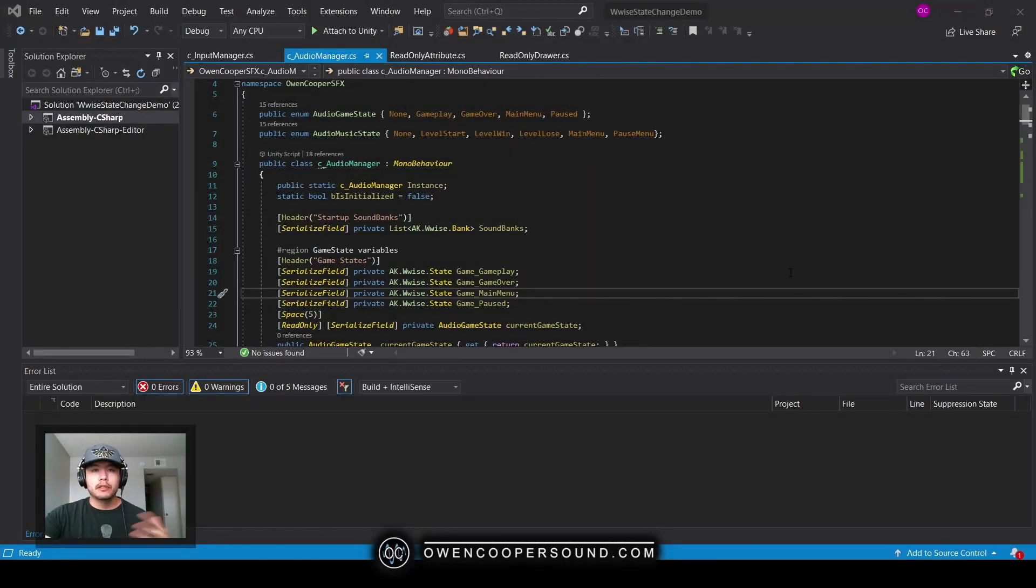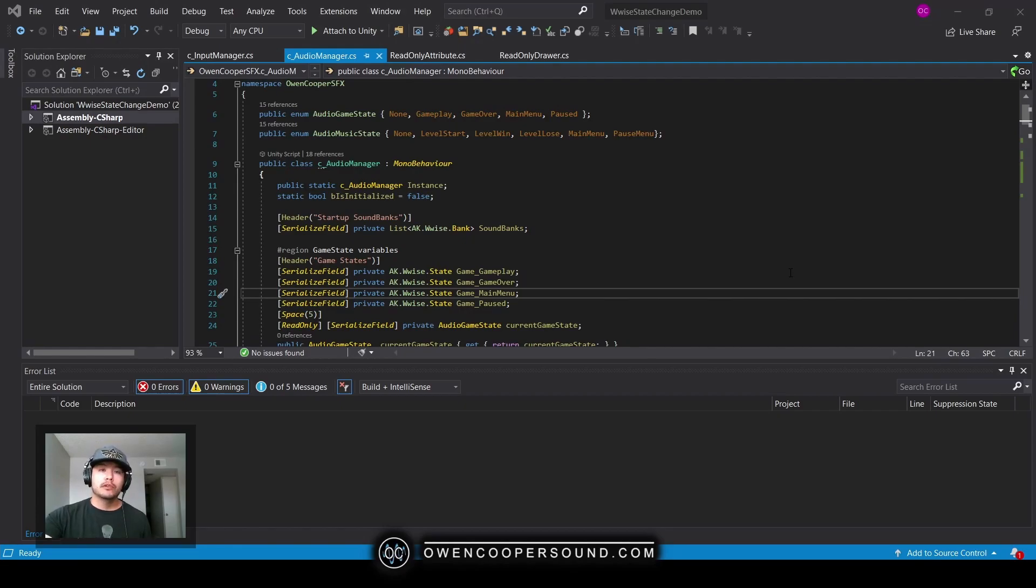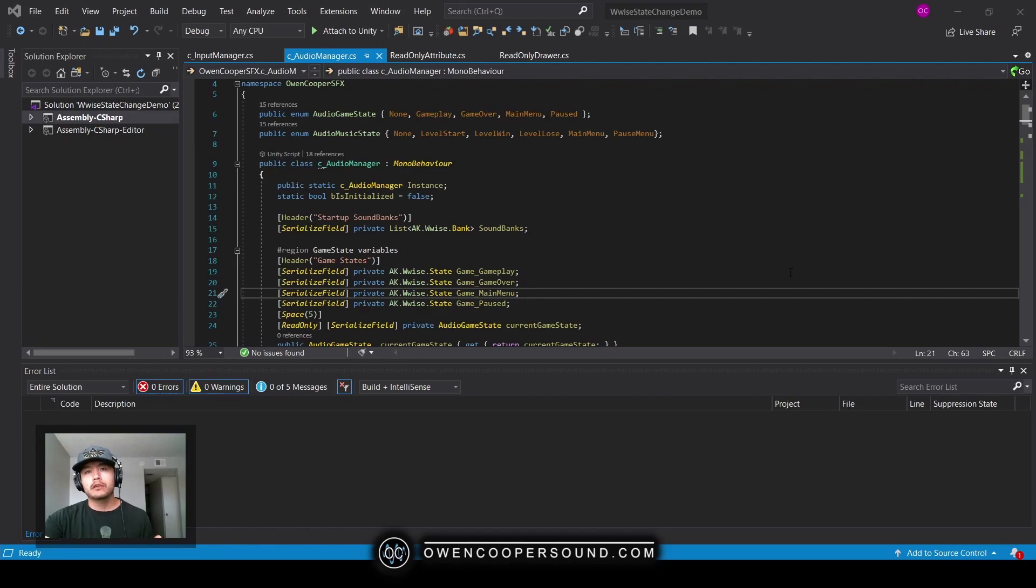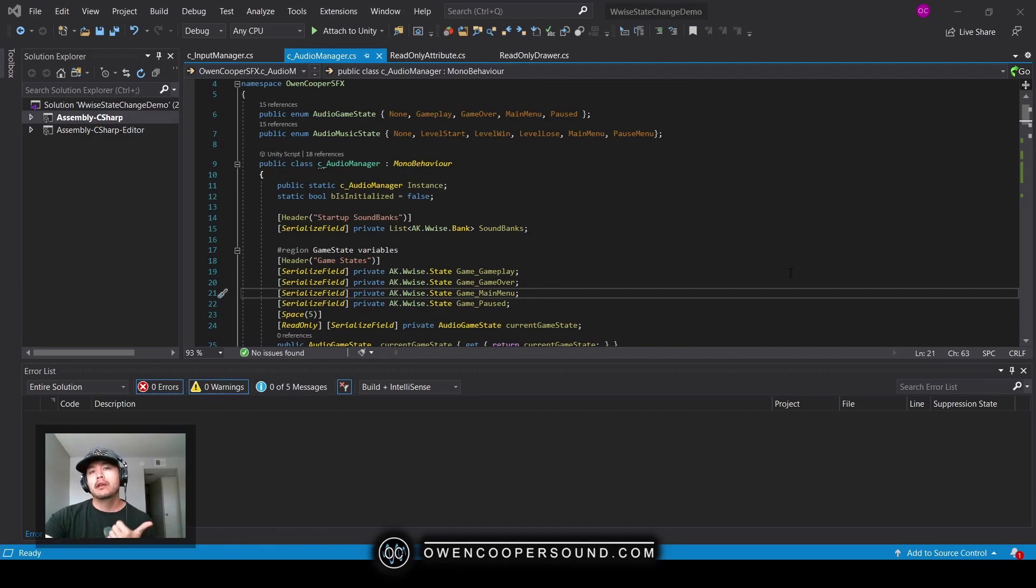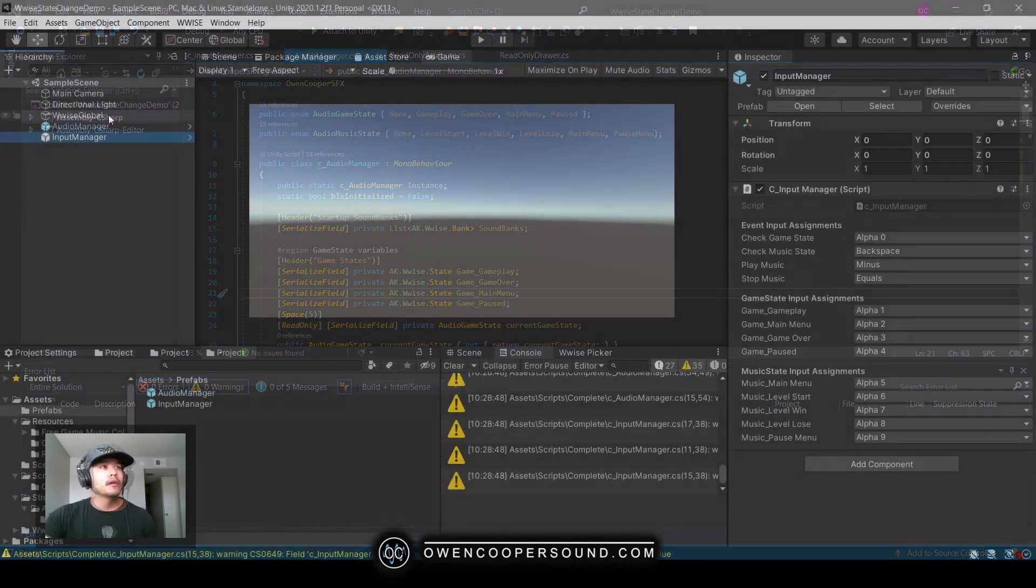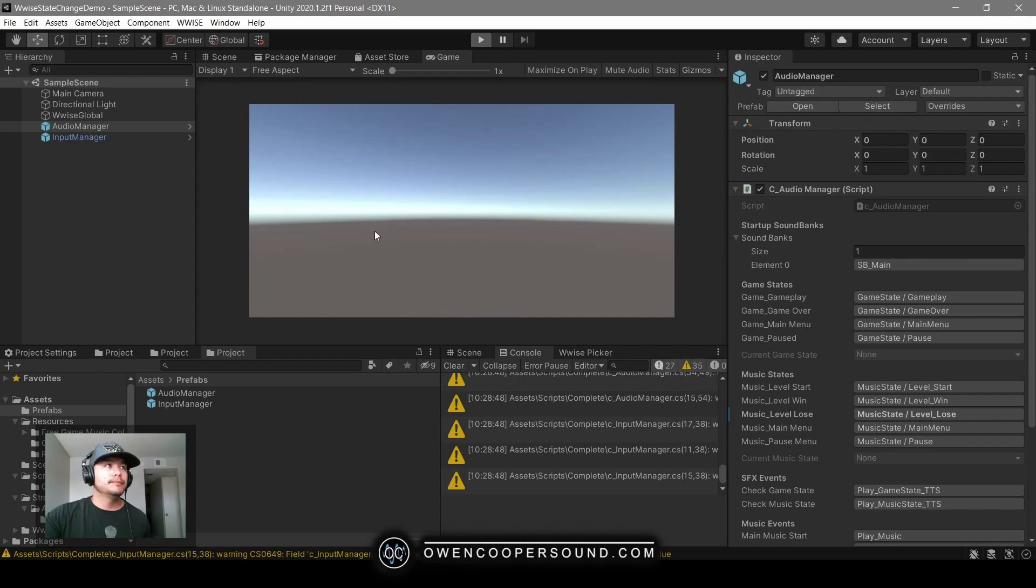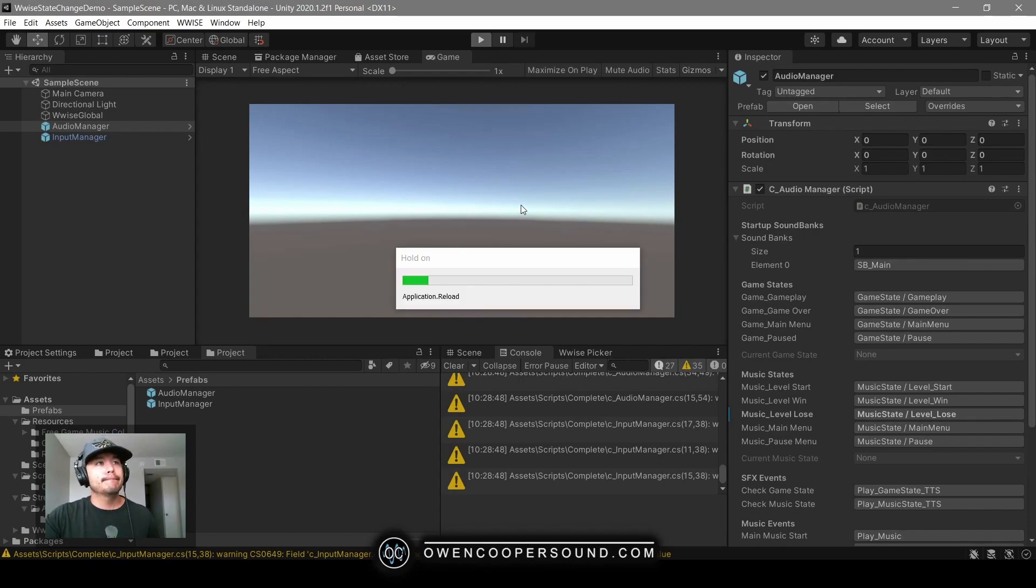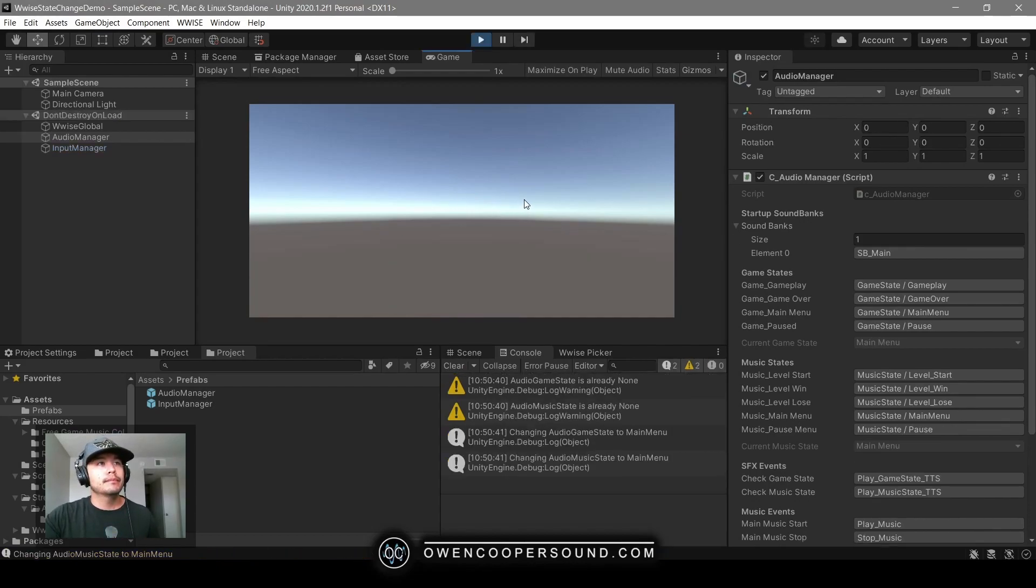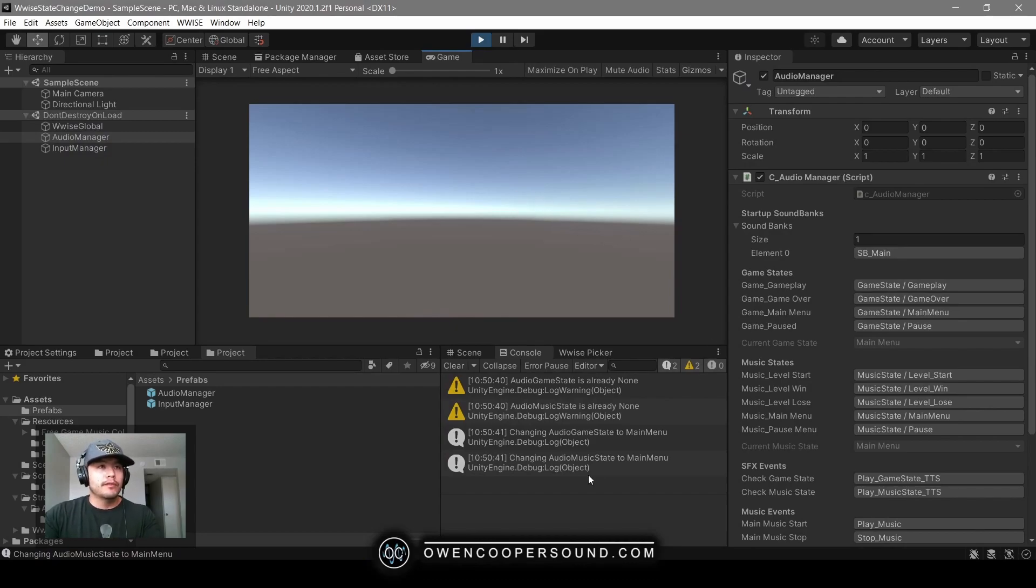Hi there, my name is Owen Cooper. I do technical sound design for video games. Today I want to show you a tutorial for making a singleton audio manager and using that to manage Wwise states. We're going to do a gameplay state and a music state, and I'll go ahead and demo what we're doing here.